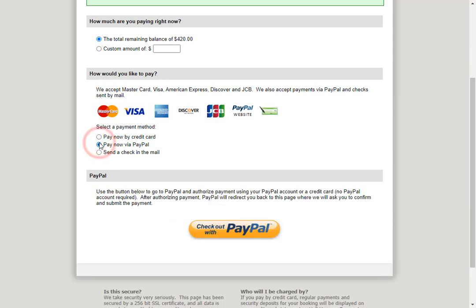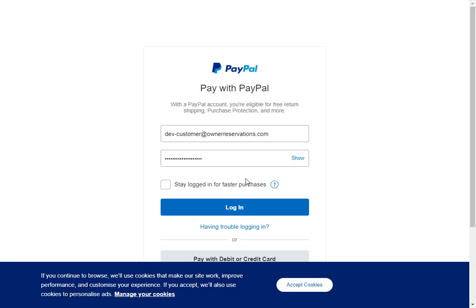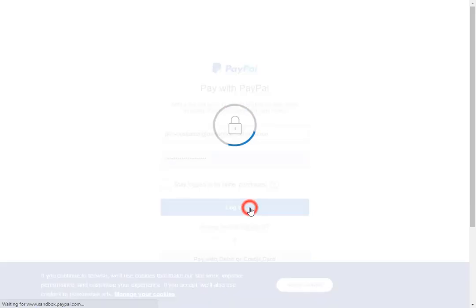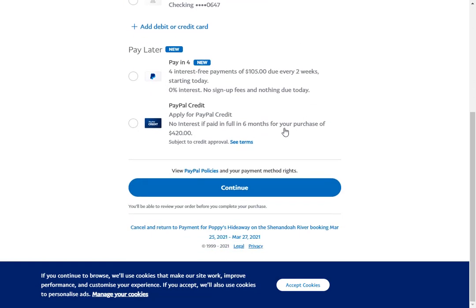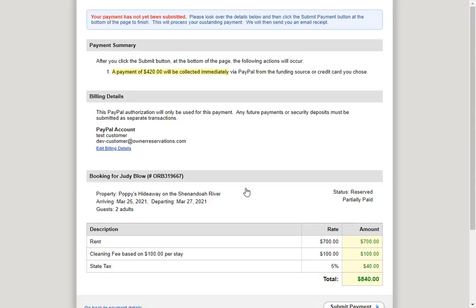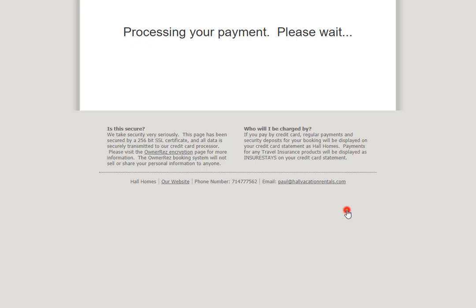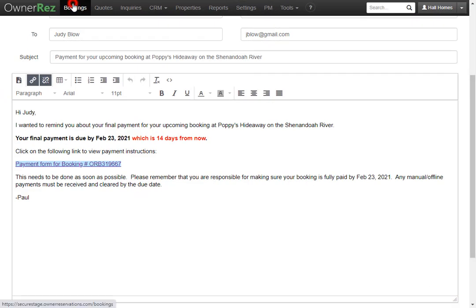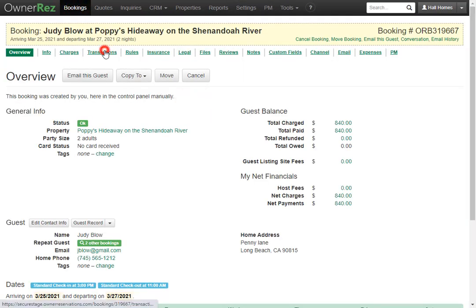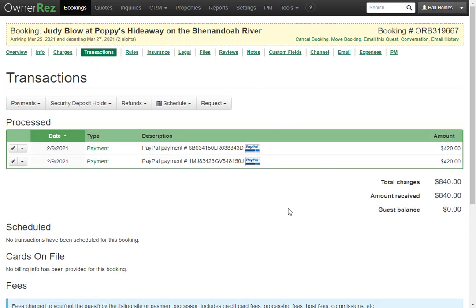We're going to go ahead and select pay now via PayPal. Then the guests will be given a checkout with PayPal button. Here the guests will be taken into PayPal where they'll need to log in with their PayPal account. Once they are logged in, they will be shown the total amount which they can pay, choosing from their balance or any banks they have set up. When they are ready, they can scroll down and click continue. Now the guest is sent back to the OwnerRez payment summary showing billing details and booking summary. We scroll down and click submit payment. The guest will then see all done, your payment has been submitted. Now if we go back into OwnerRez to that same booking and go to transactions, we'll see both PayPal payments and the guest balance is now zero.